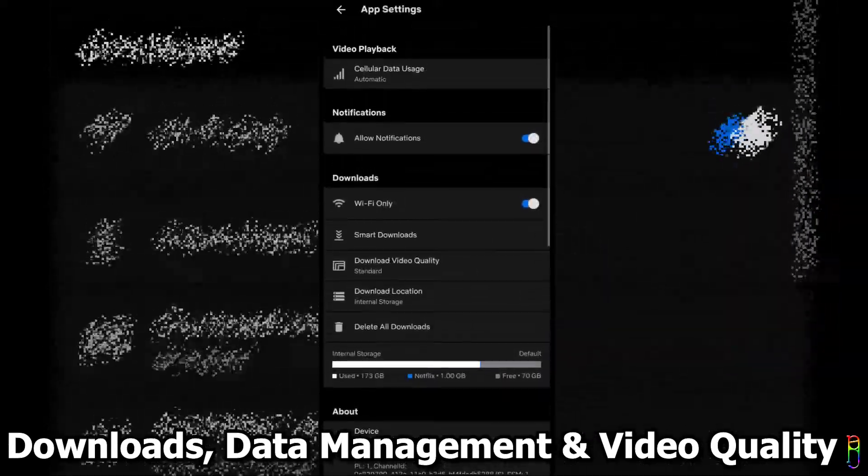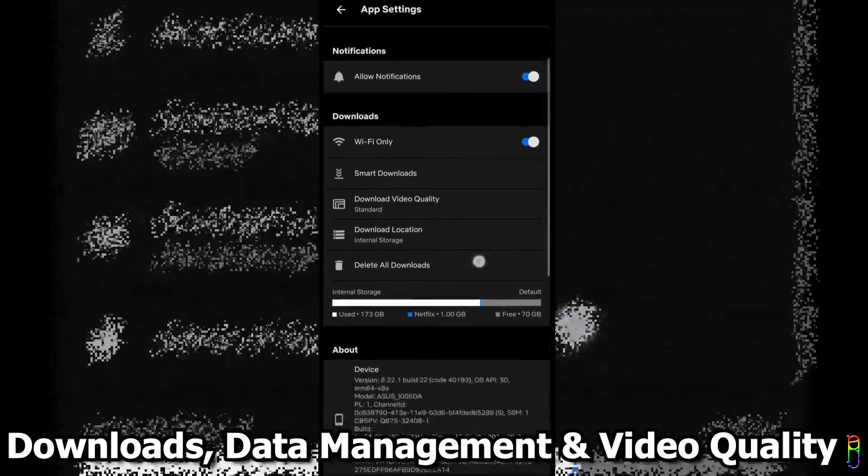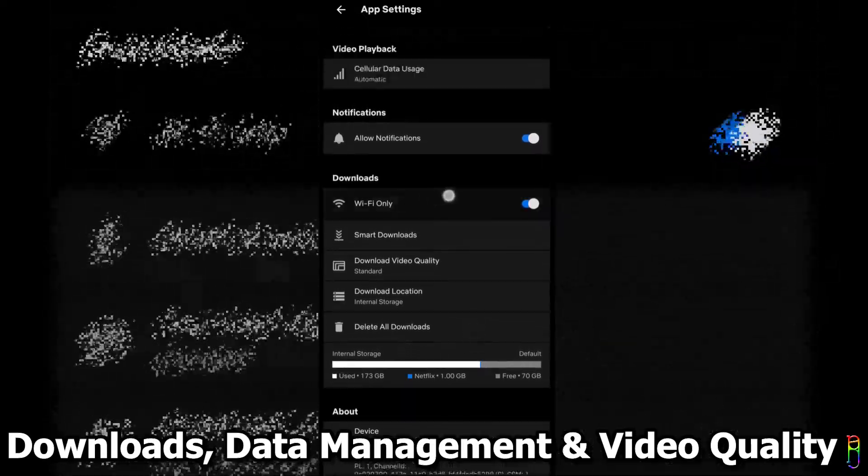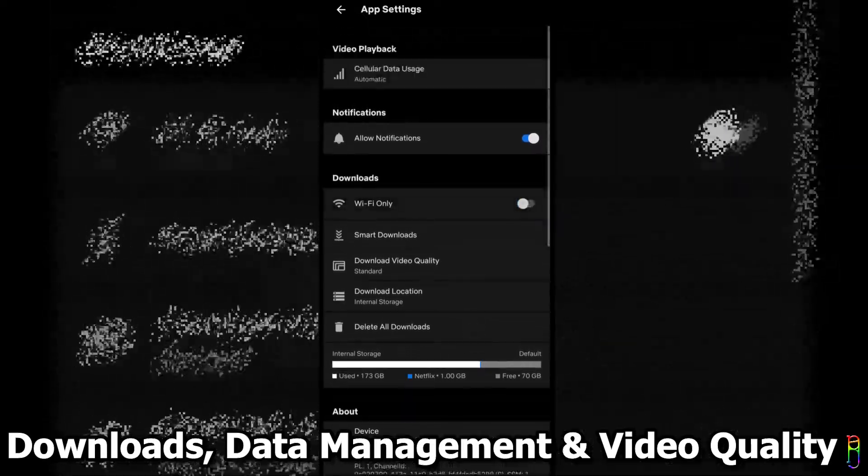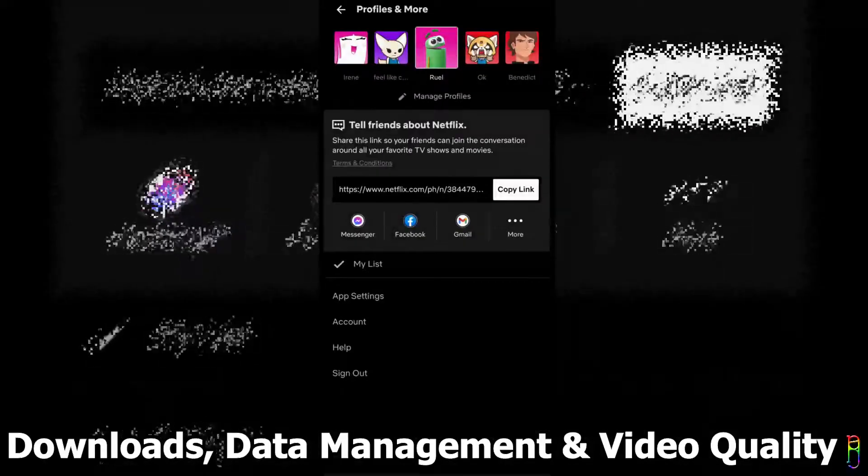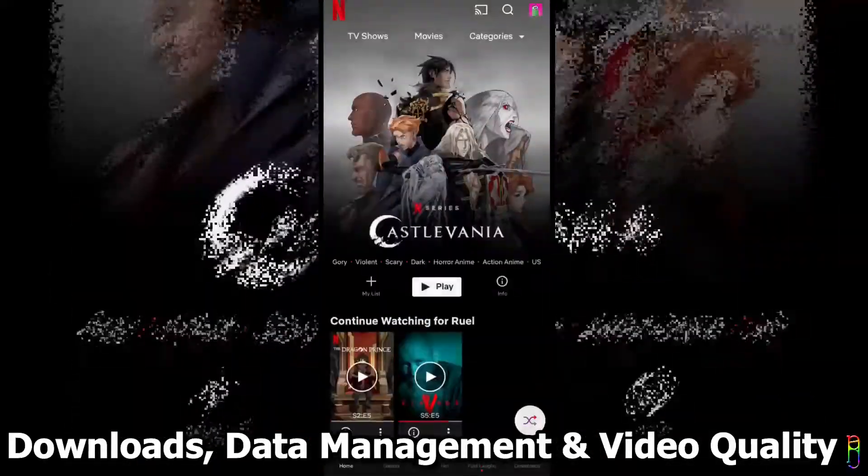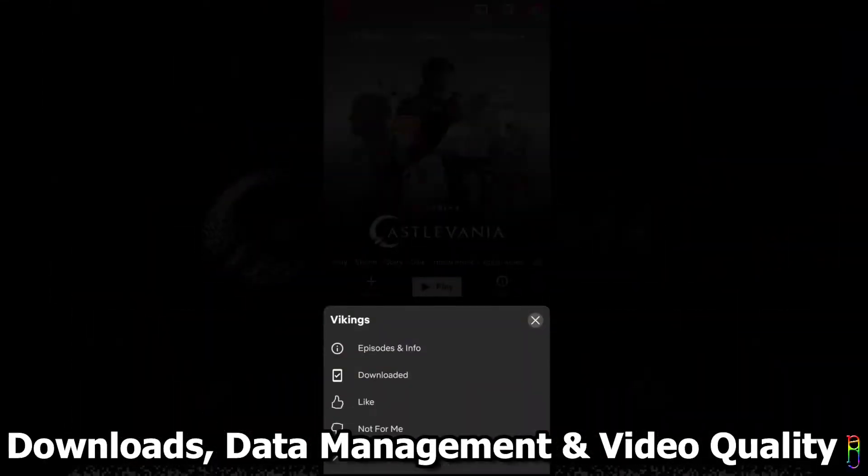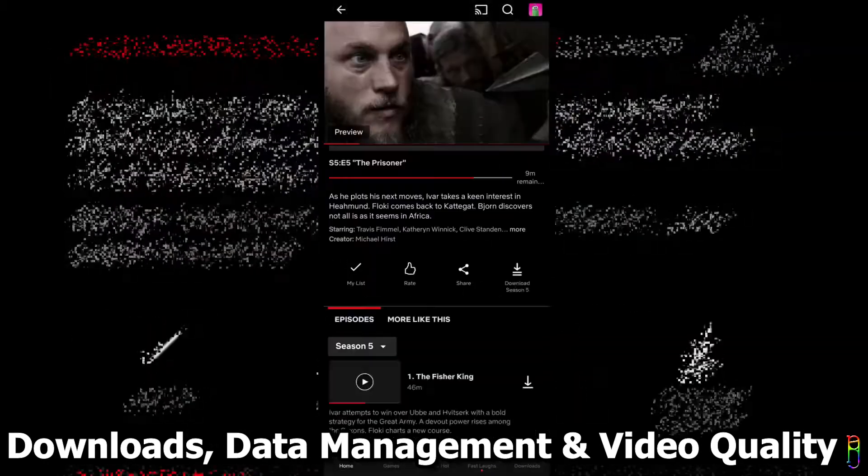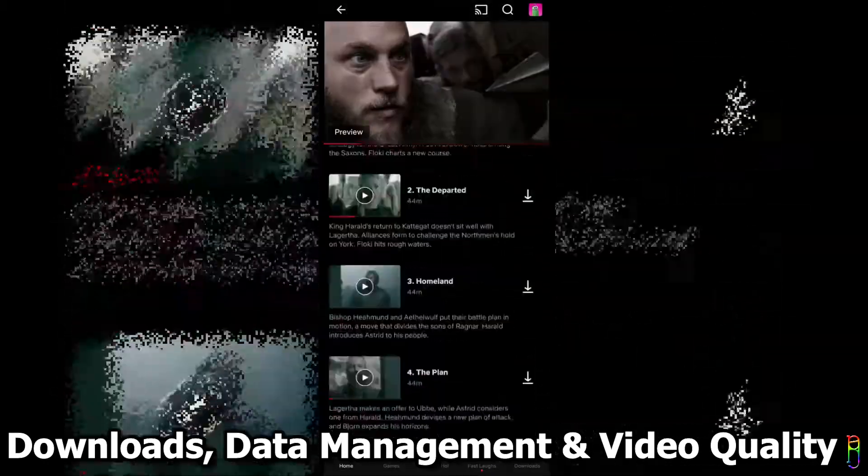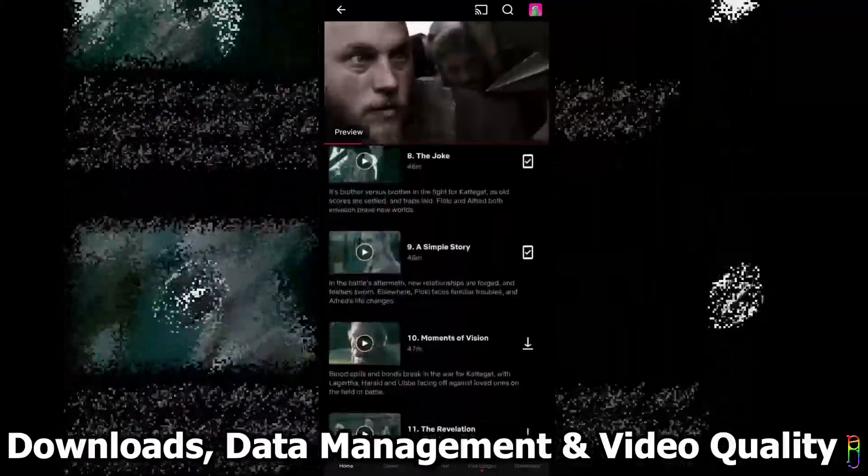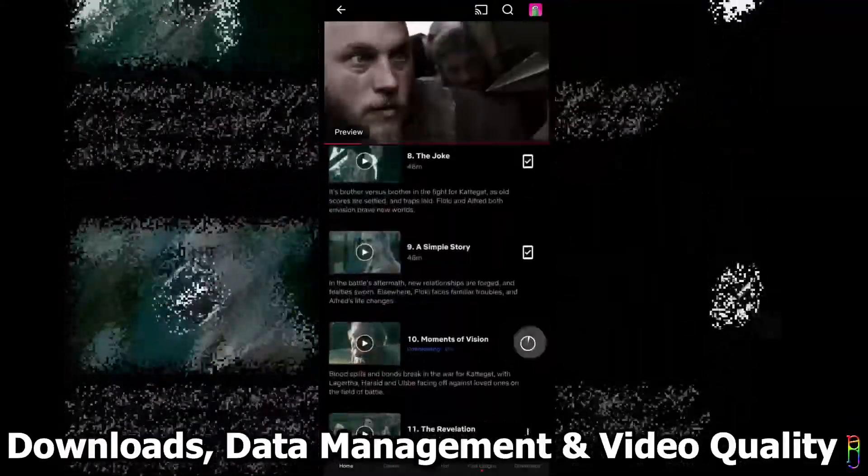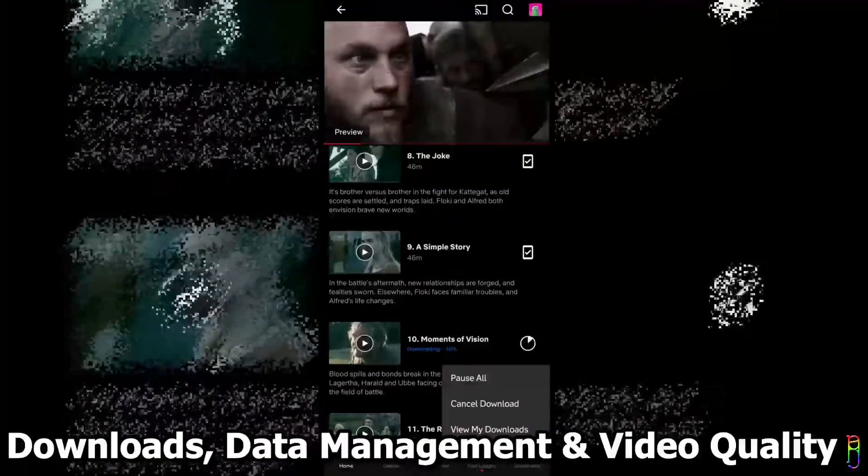Then, if you have a scheduled interruption of internet services, or may be going out of town with low internet coverage, you can always download a show, then watch it later, even without the need of any internet connections. Just open the show, then go to its episodes and info. You will then see a download icon beside each episode. If you've already downloaded an episode, you will see a squared check icon. Tapping the download will, of course, download the episode.